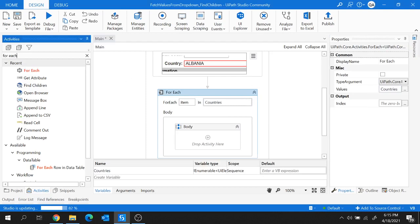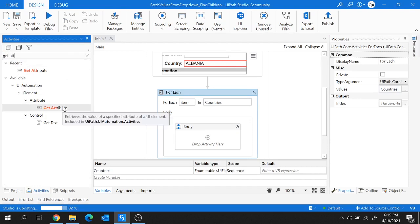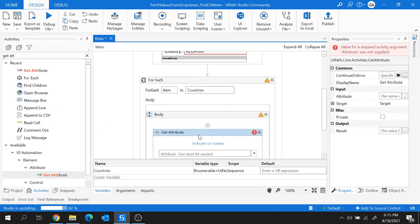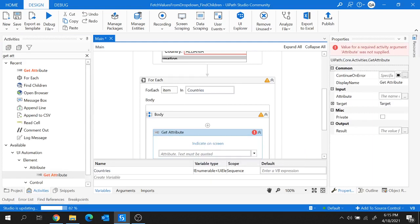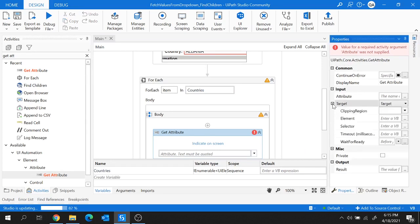Inside the For Each loop, I'm going to use the Get Attribute activity. This activity retrieves the value of a specific attribute of a UI element, since all UI elements have different attributes. Let me add this activity here. Since we want to get the attribute of each item one by one, I'll expand the Target and provide the 'item' in the Element field.